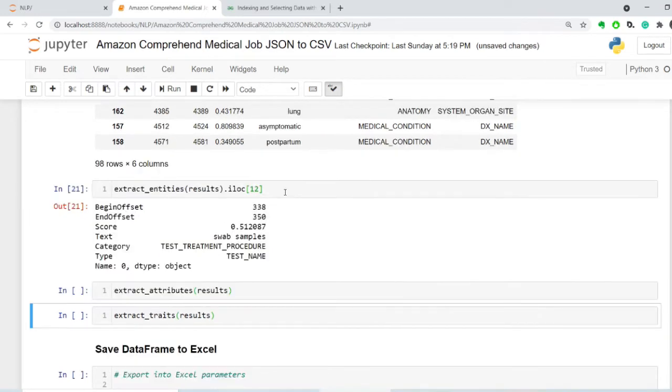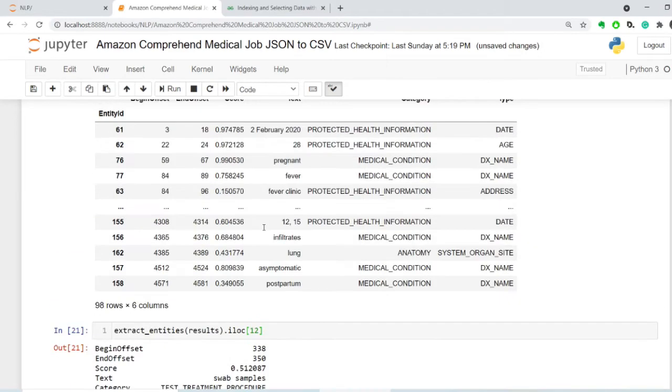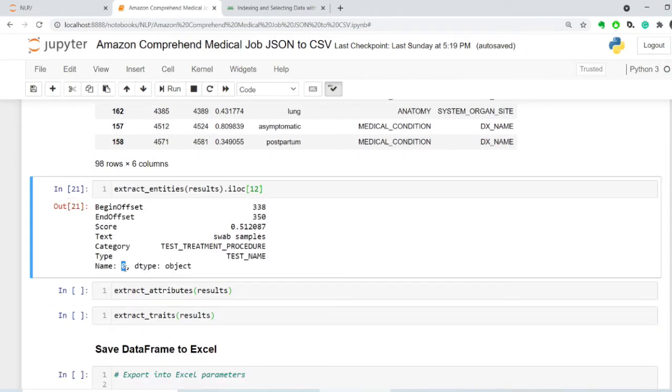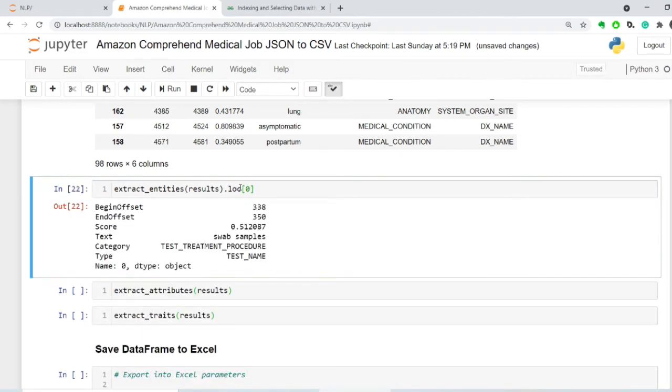Let's see if they have any attributes. So first, what we need to do is we need to find out what the entity ID is for this. So this is row number 12, and the index is 0. So let's double check. Vacation, 0. Yes, swab samples.